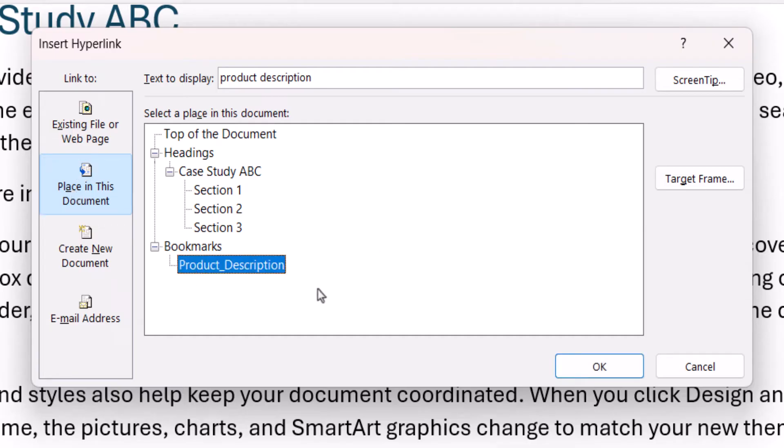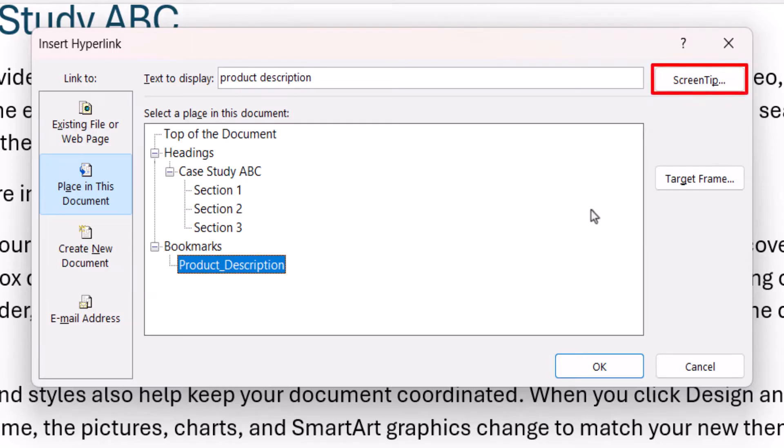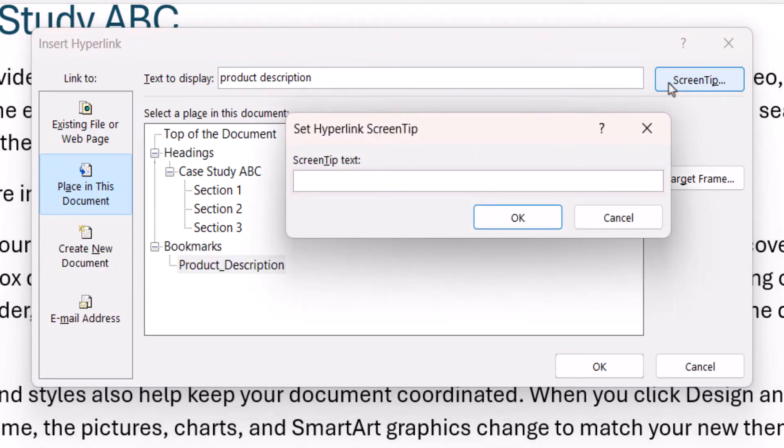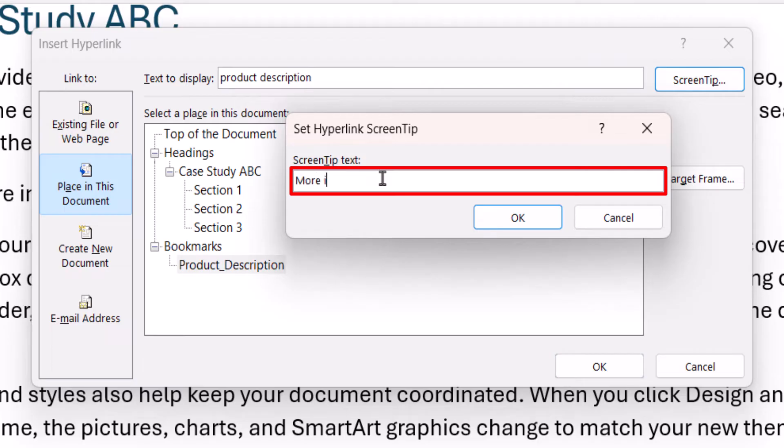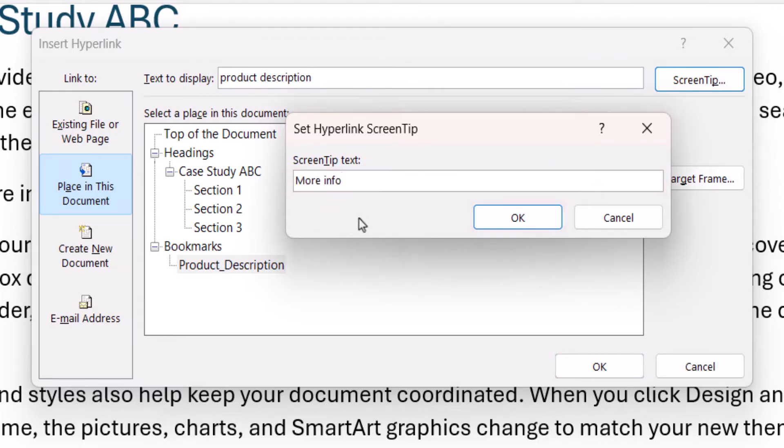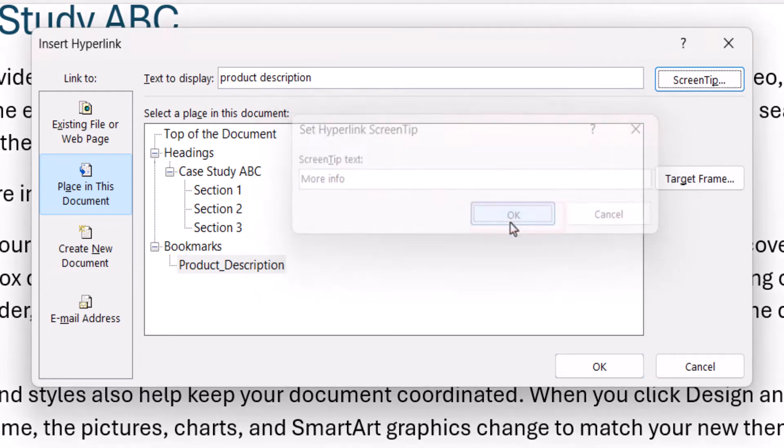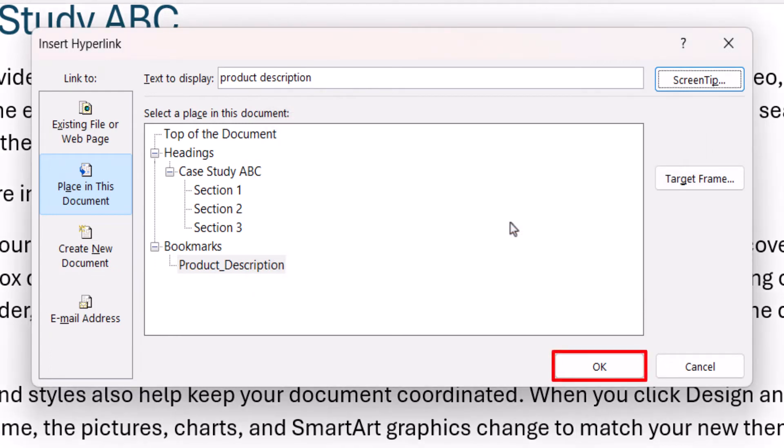If you want to add a Screen Tip, which is a short description that appears when the reader hovers their pointer over a link, select the Screen Tip button, and then enter the description into the text box in the Screen Tip dialog box. Then select the OK button, followed by the OK button in the Insert hyperlink dialog box.